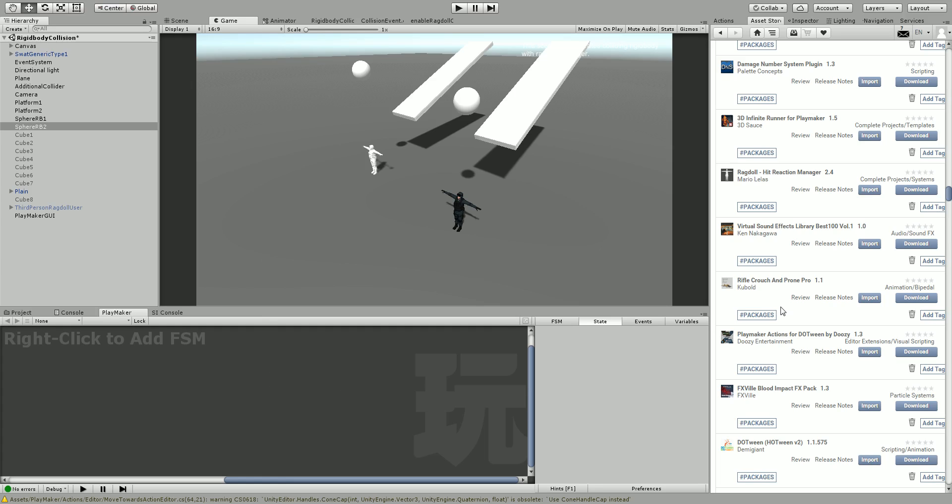You should never import this Ragdoll Hit Reaction Manager straight into your project because it's going to add a bunch of layers and things like that that you may not want. I suggest you load it into a new project first, practice there, and see what you want out of it.